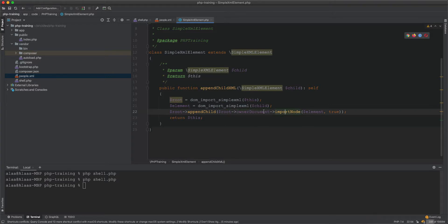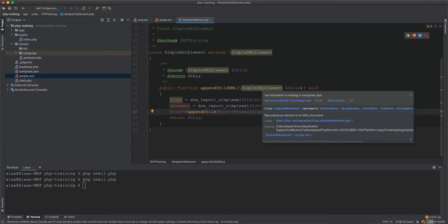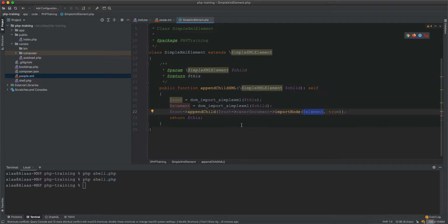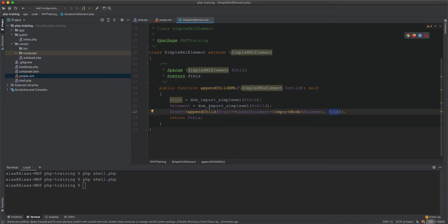Because appending a child is not possible in SimpleXMLElement natively, we convert it into DOM objects. The child is then appended into the parent, and passing 'true' means the node will be imported recursively with all its child nodes included.